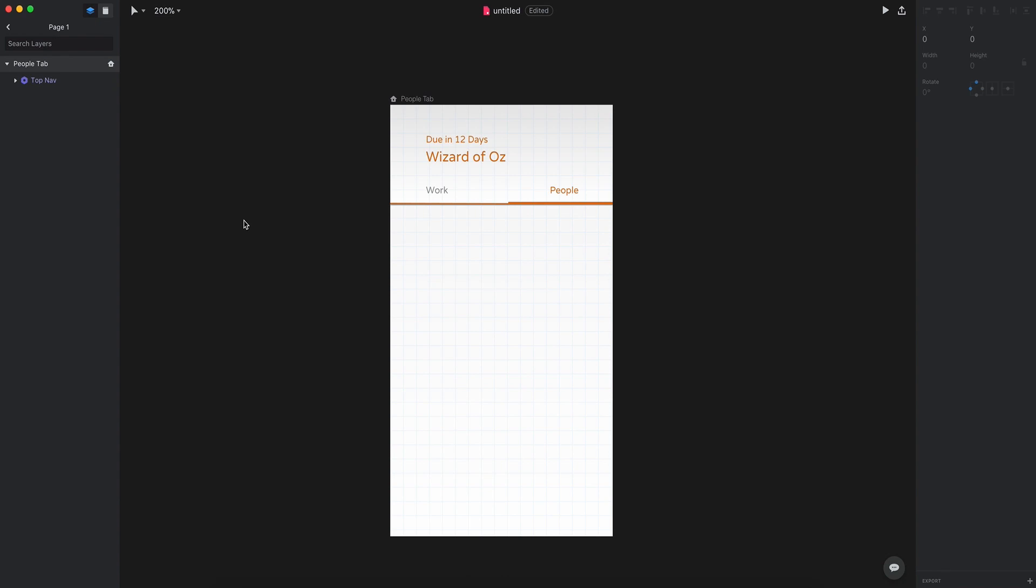Studio does a really nice job here and it's simple navigation to understand what you're doing in your design view versus what you're doing in building out your component library.